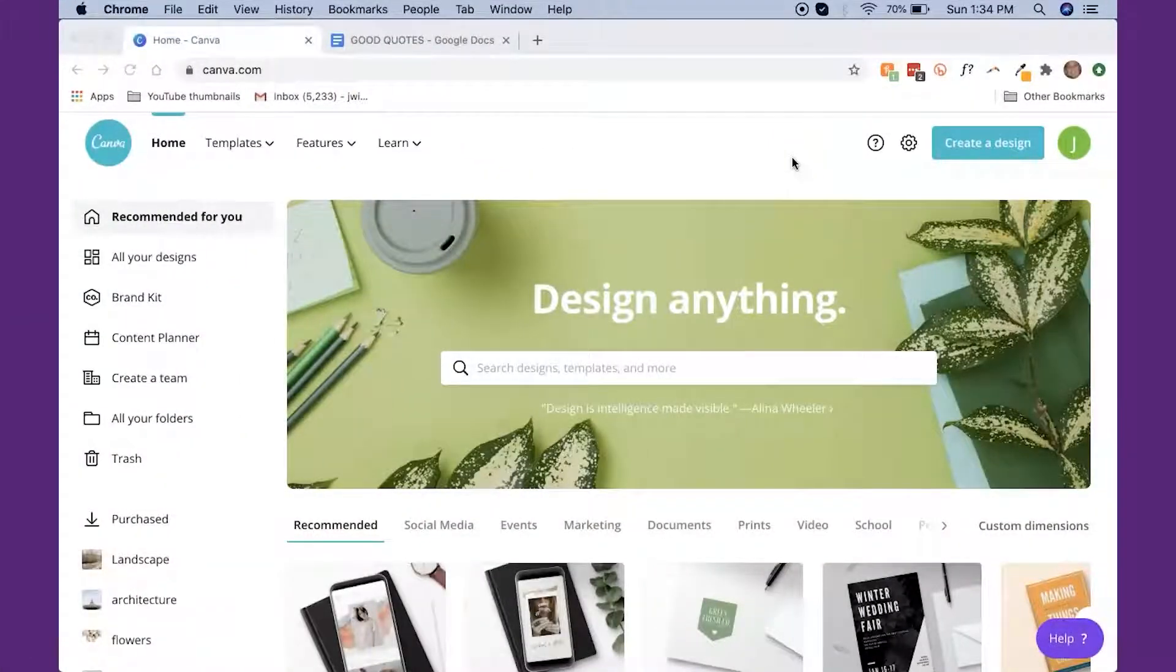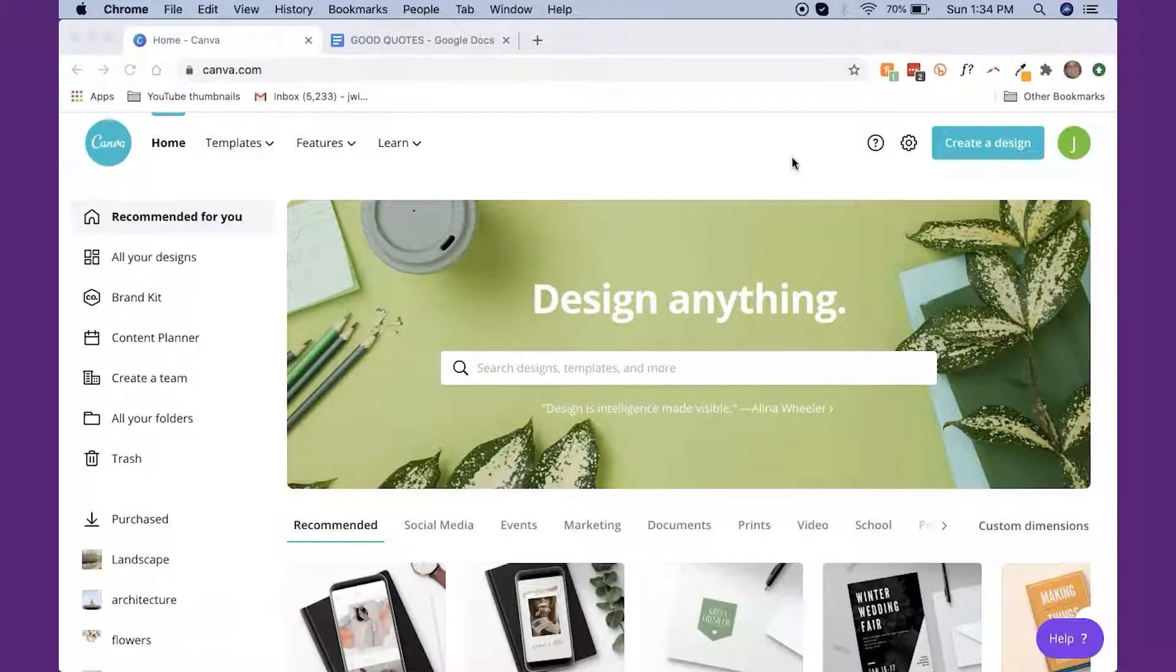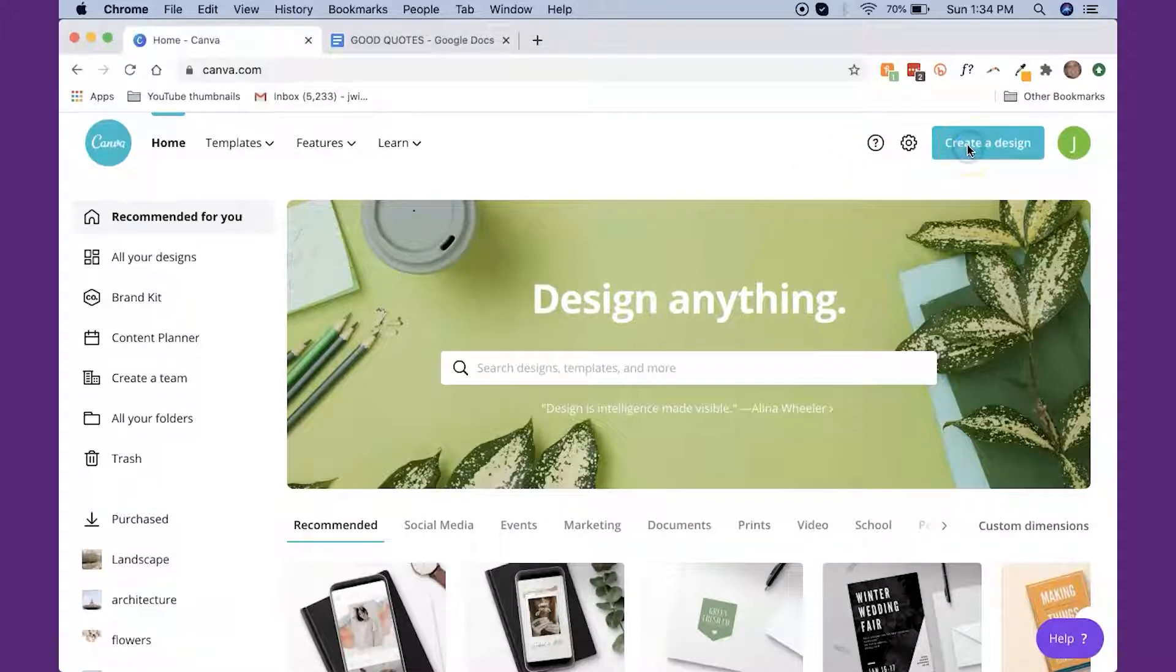Okay, so here we are in Canva. If you don't already have a Canva account, just go to canva.com and you can sign up for a free account. There are some really nice features on the pro account, the paid version, which I'll show you as we go along, but it's not necessary for what I'm going to show you today.